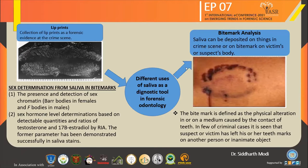The second use is lip prints — the collection of lip prints as forensic evidence at crime scenes. The third is sex determination from saliva in bite marks. First, the presence and detection of sex chromatin: Barr bodies are present in females and F bodies are present in males. Second, sex hormone level determination based on detectable quantities and ratio of testosterone and 17β-estradiol by RIA. This parameter has been demonstrated successfully in salivary stains.